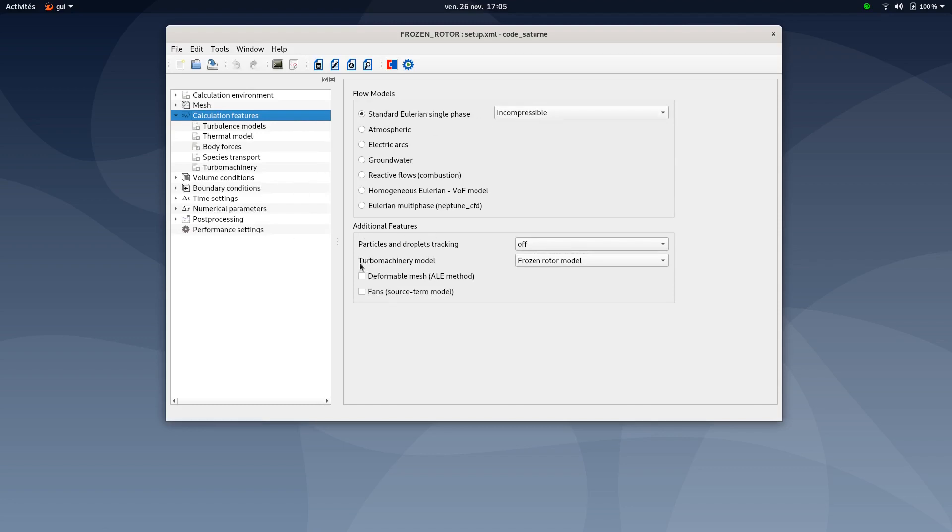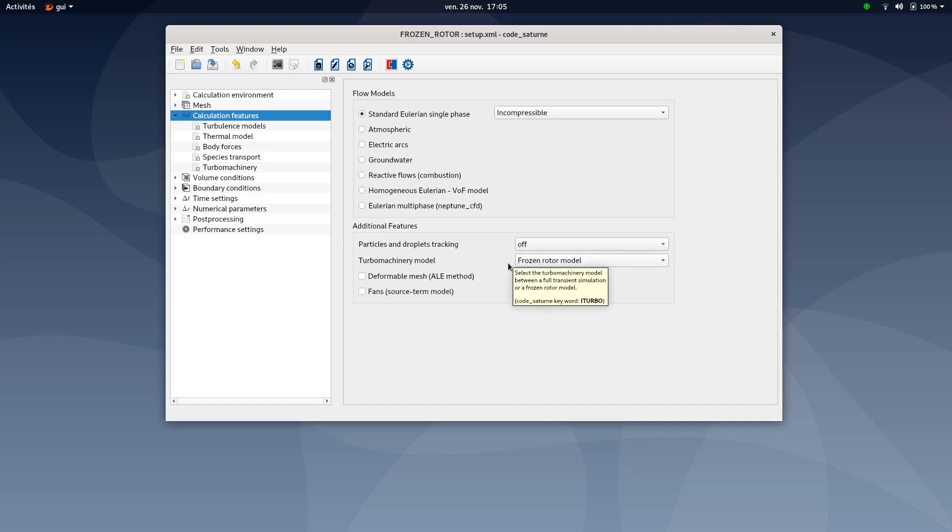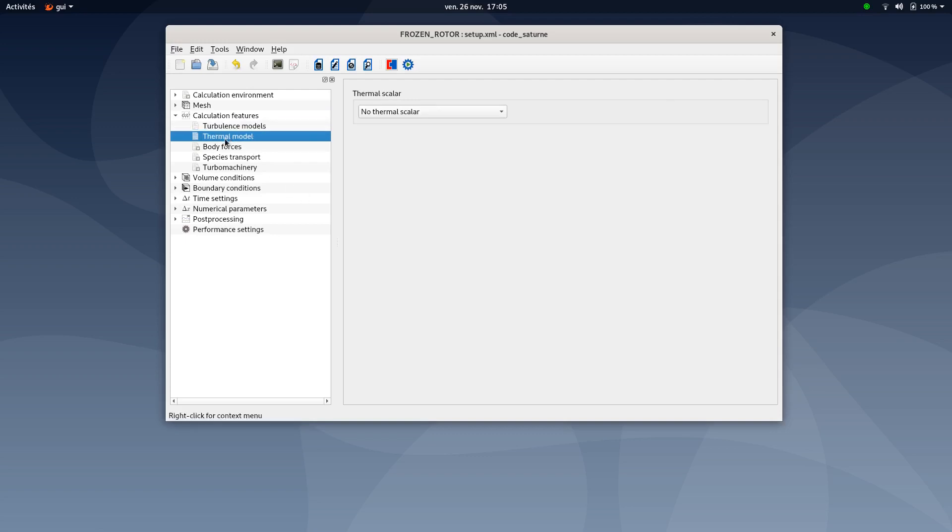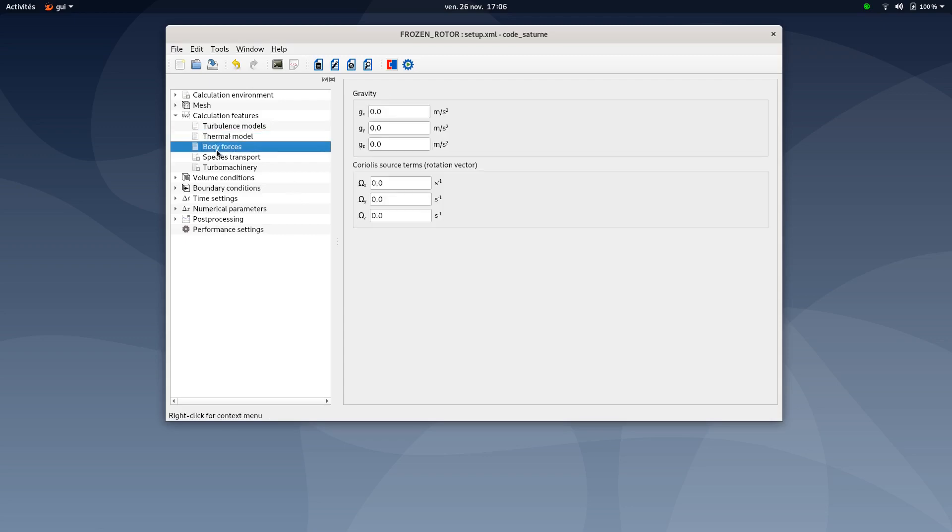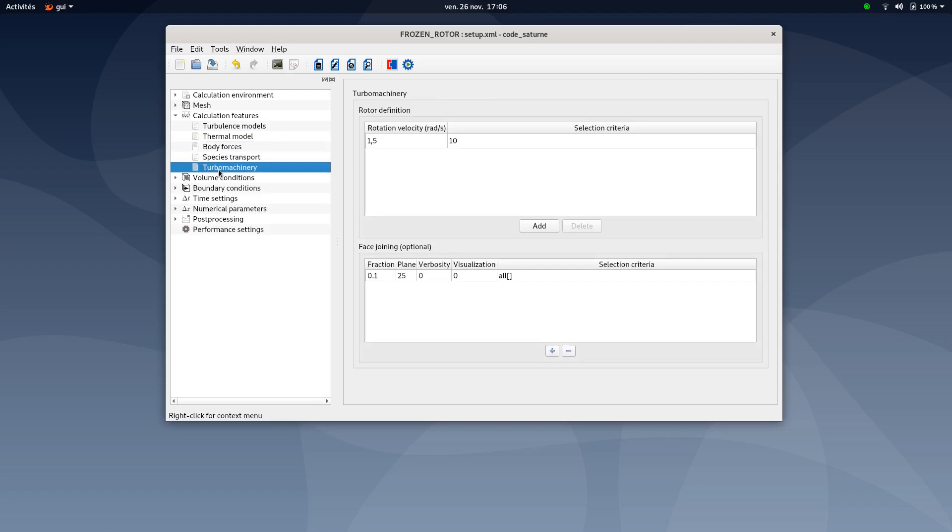Then, under additional features, you could select frozen rotor model for this turbo machinery model. This will activate the option, but also this tab here. We'll move to this tab later. Here is the turbulence models. You could select k-epsilon in production with a velocity scale of one meter per second. You don't need to add a thermal model, body forces, or species transport. Let's now set the turbo machinery tab.